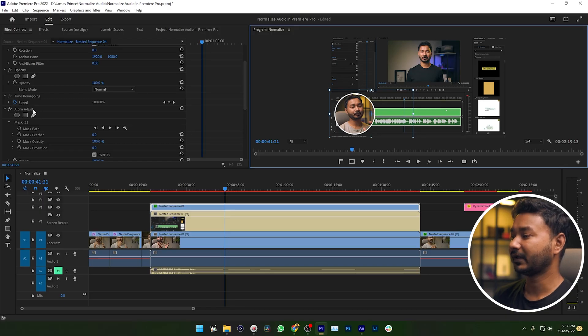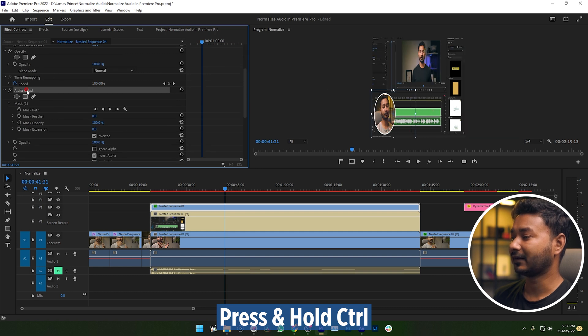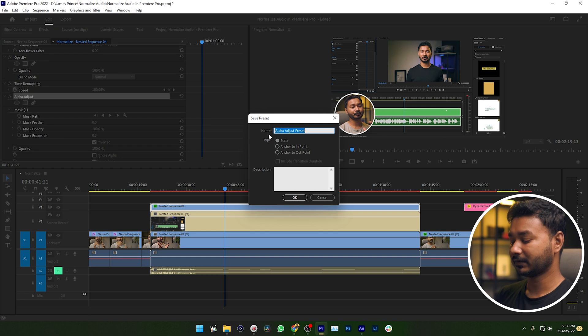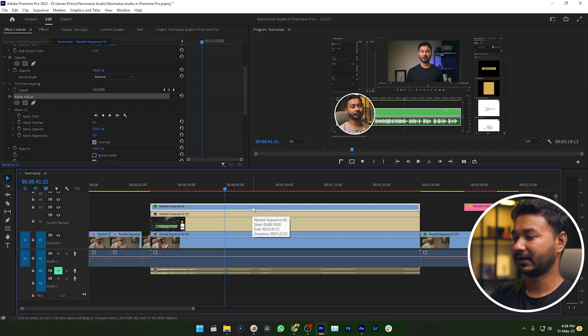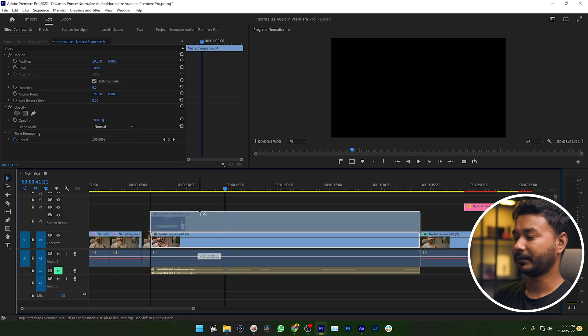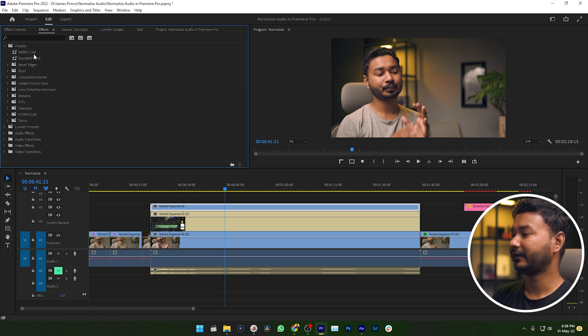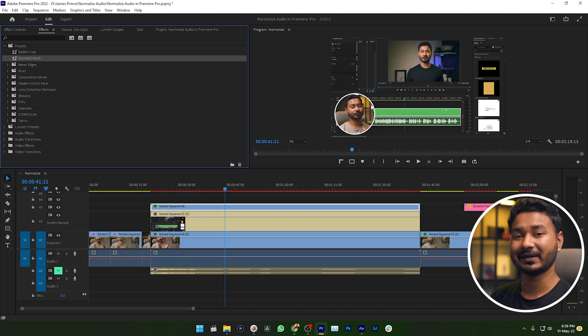Now you can save a preset so you don't need to do this every time. To make a preset, click Motion, then press Ctrl and select Alpha Adjust, then press Ctrl and select Paint Bucket. After selecting these three sections, right-click and choose Save Preset. Name it "Rounded Mask" and click OK. From now on, you can go to Effects, then Presets, and you'll see Rounded Mask. Just click and drag it onto your video and it will apply everything automatically.